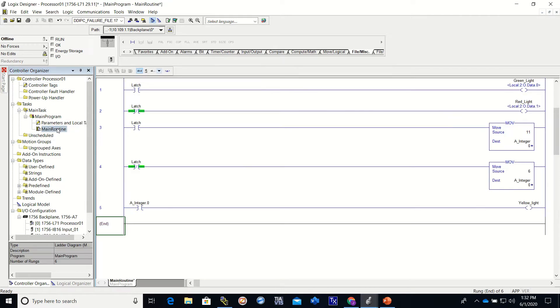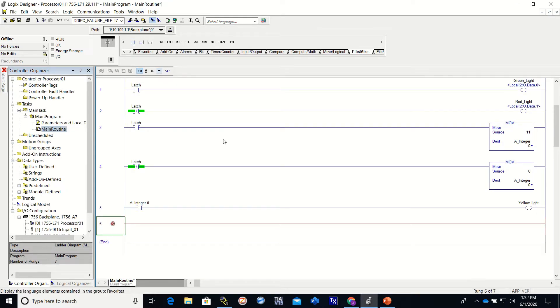Alright, so now I'm going to go to my main routine. I'm going to add a rung. This time I'm going to make when my yellow light comes on.